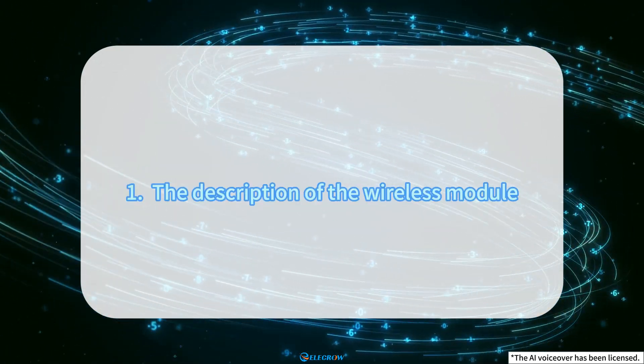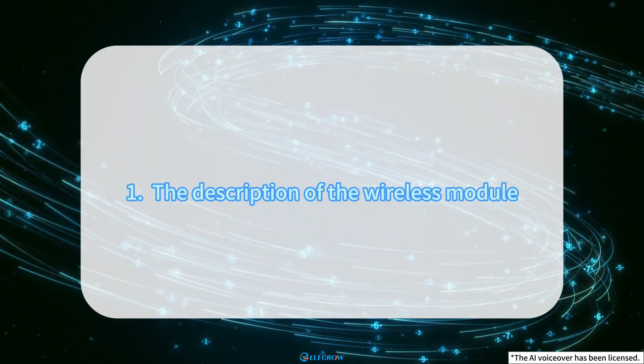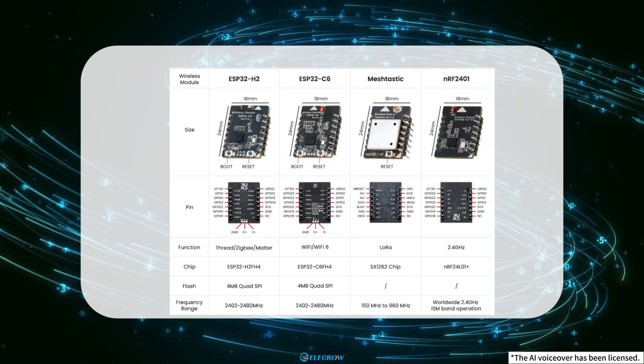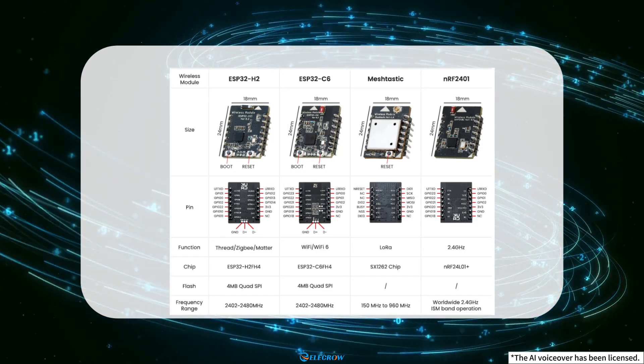Firstly, we will explain the first part of the content. So far, we can provide four types of wireless modules for everyone to use.